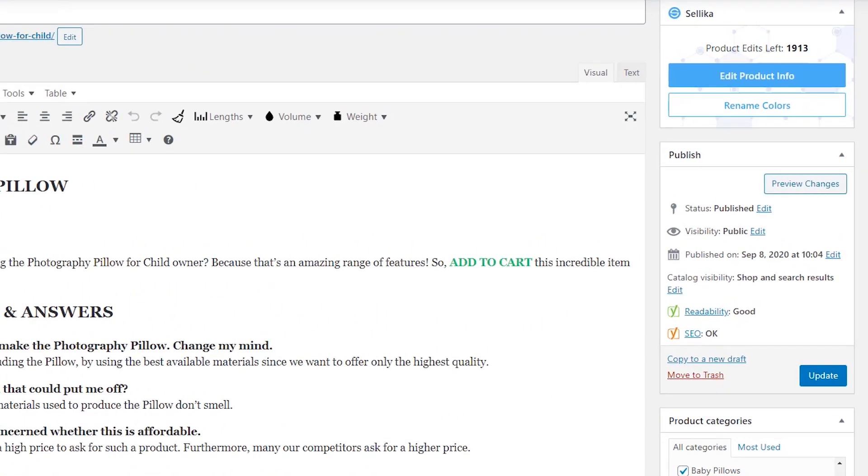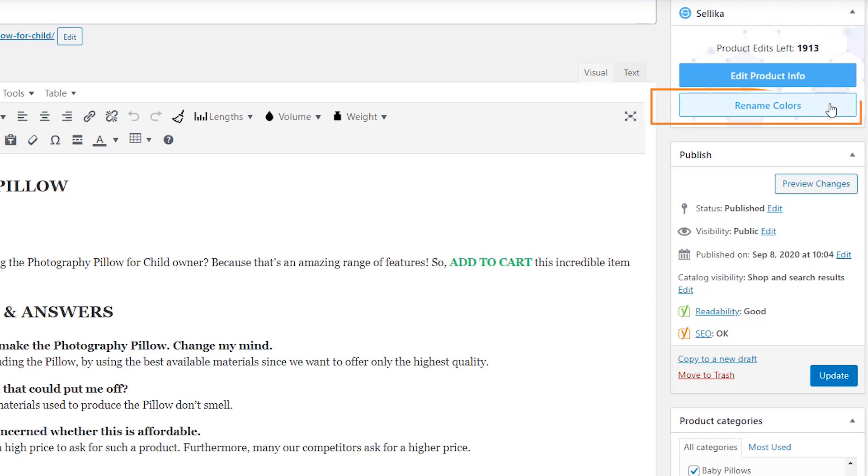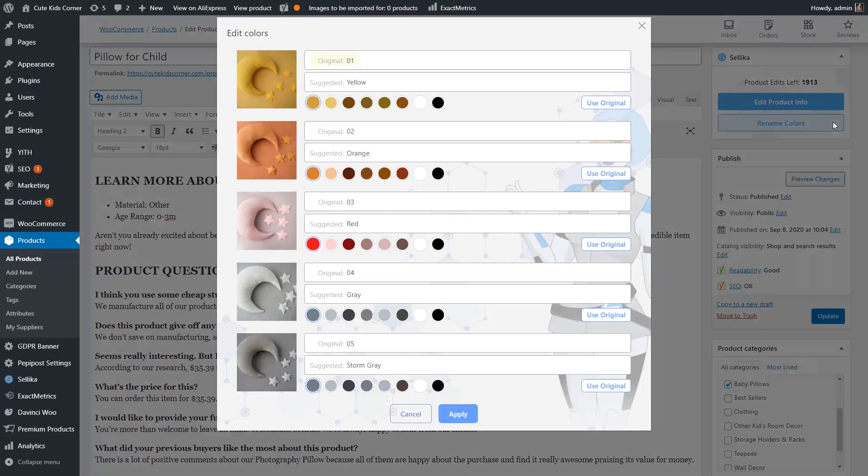Simply click on this button, and the plugin will suggest alternative color names. Quick, easy fixes on the spot.